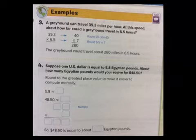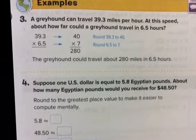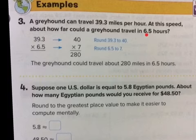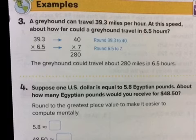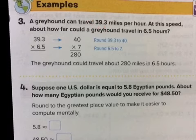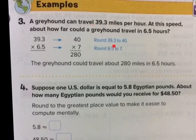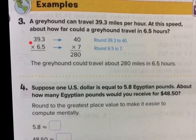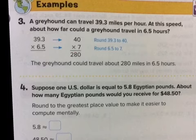Sometimes when we estimate, we break the standard rounding rules. Once we get into the tens, it's better to look for a friendlier number. For 39.3, you would normally round down to 39, but let's break that rule and make it a nice easy 40. For 6.5, since it's 5 or greater, we change it to 7. So we go from 39.3 to 40 and 6.5 to 7. 7 times 4 is 28, add the zero: 280.